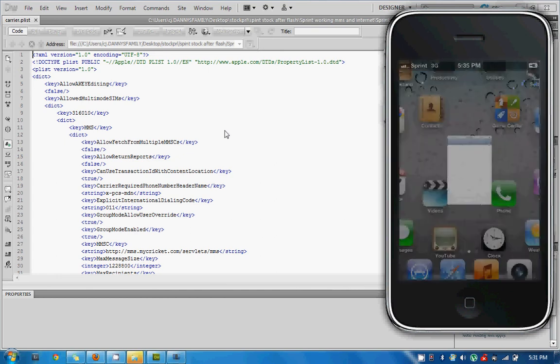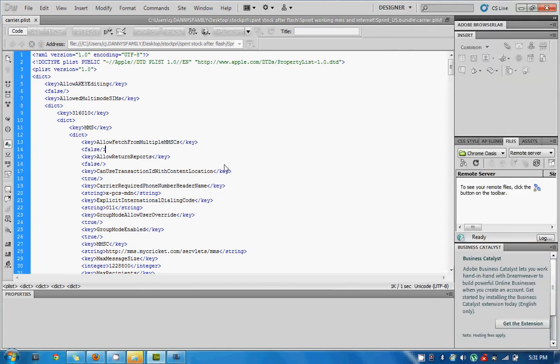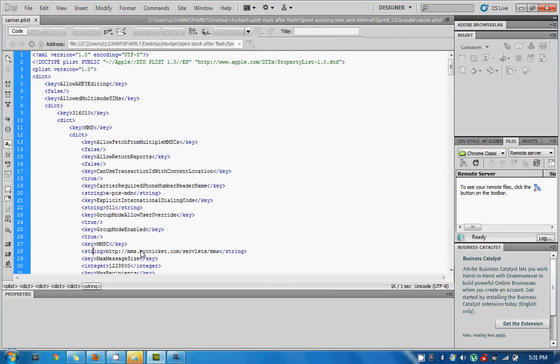But also, if you want to take a look here, this is the other carrier dot plist file that I've made. That is the custom edited one for Sprint. You know, you see that the MMSC is now here. The size, message size, and everything else is all set up for Cricket. So if you don't want to...